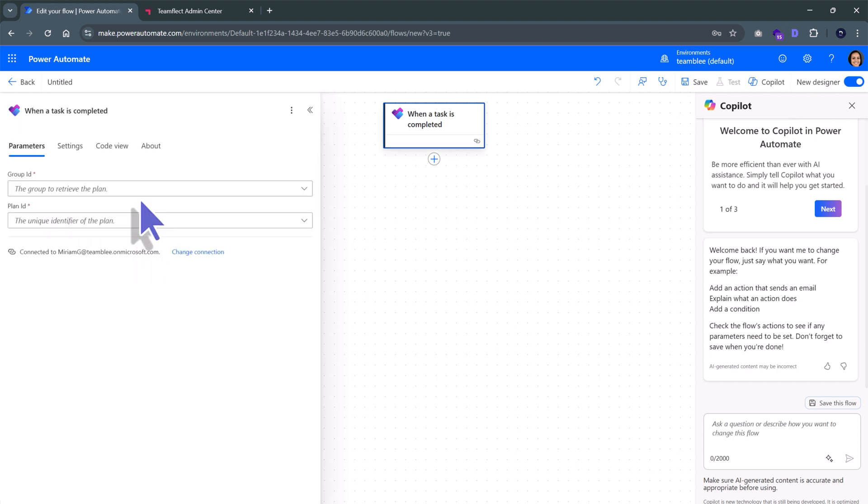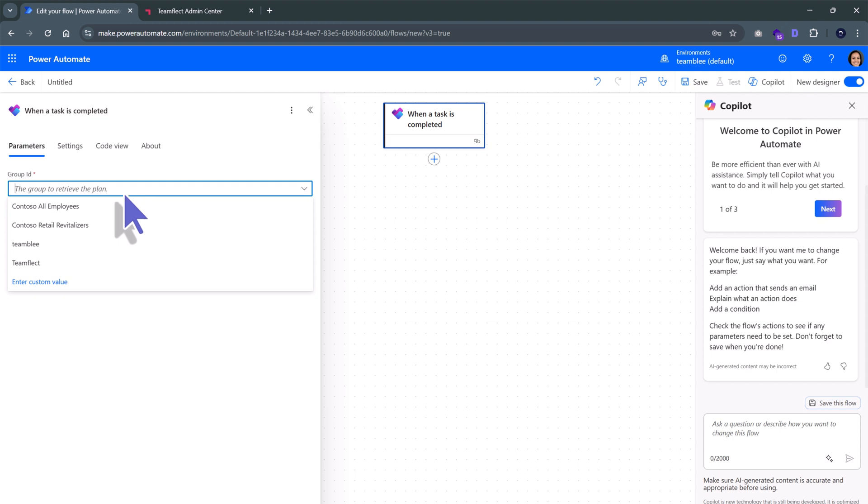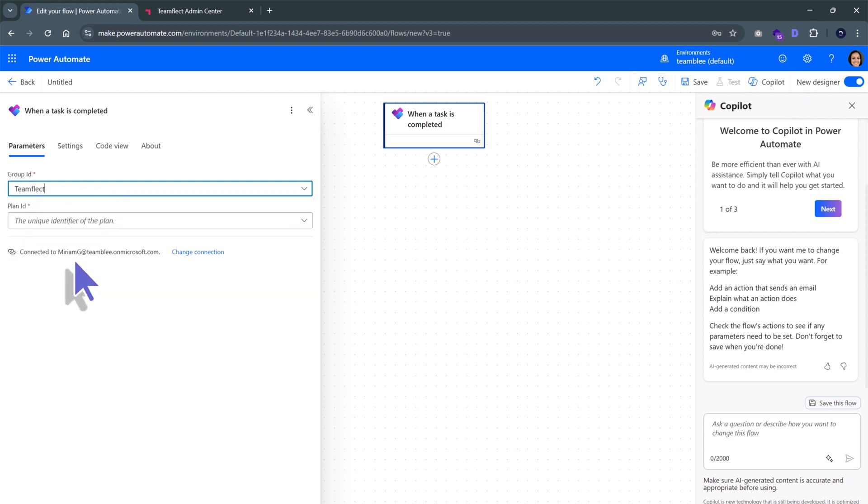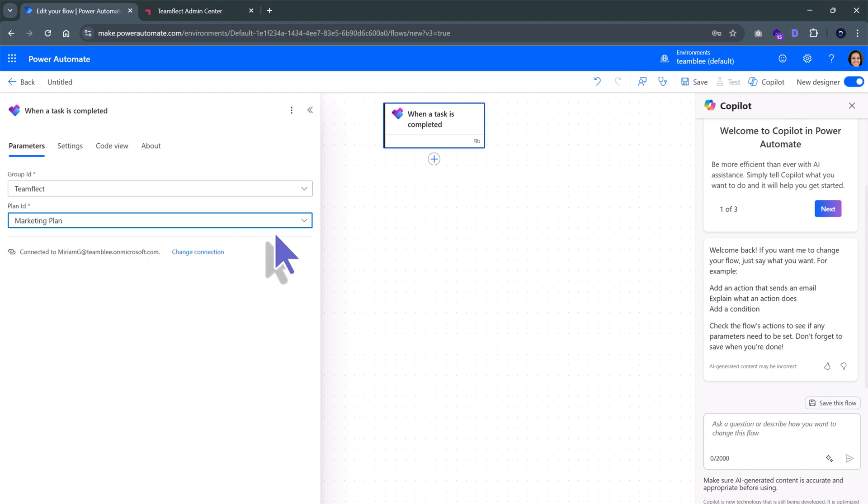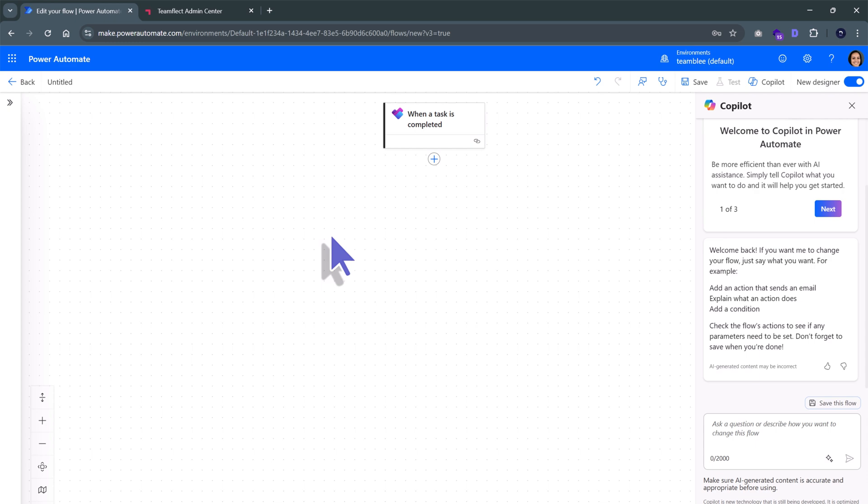Now, let's sign in. We are giving the group ID associated with this plan inside Planner. This is our group, TeamFlect. And we're also selecting the plan ID. This is the one we use for our marketing team, so marketing plan.